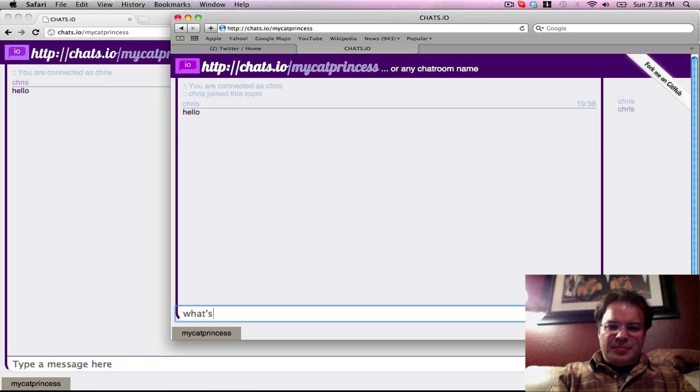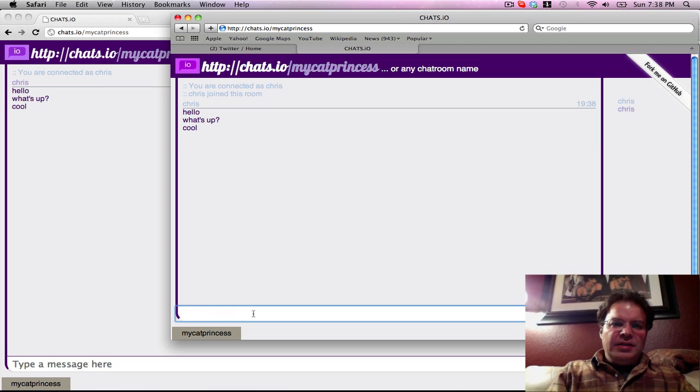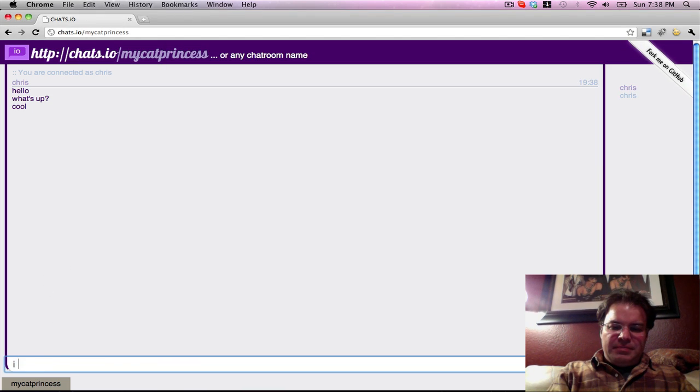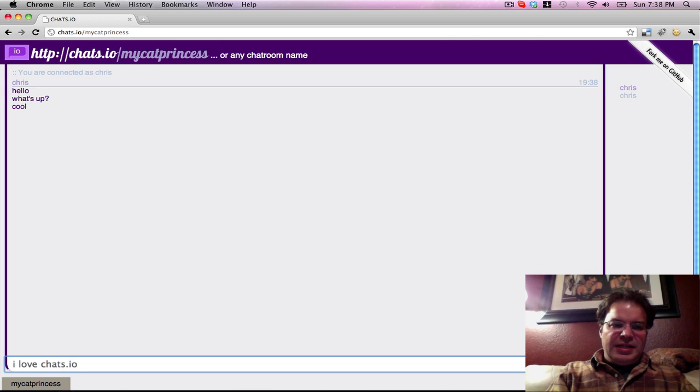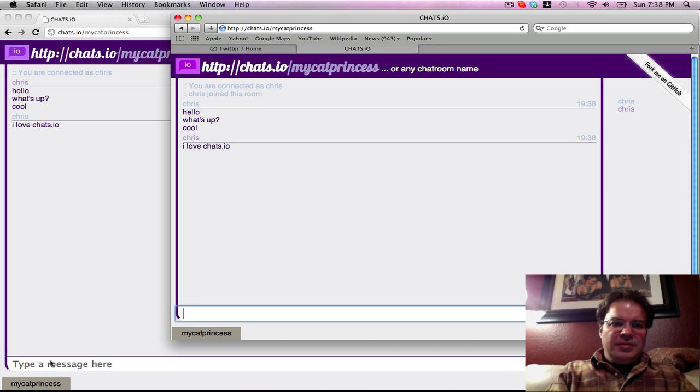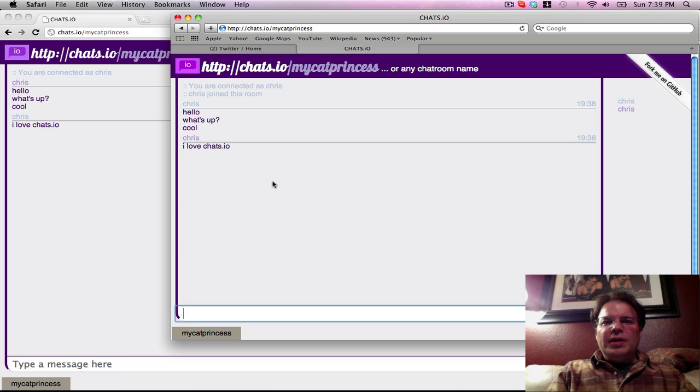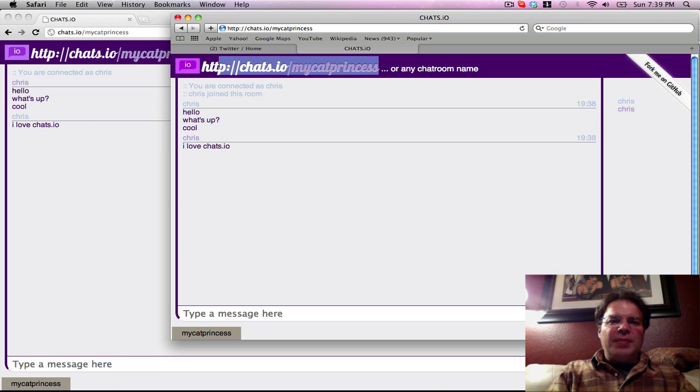What's up? So now if this person types something in, I love chats.io. Now look, they're on this side. So it's a quick and easy way to just create a chat room. You can copy and paste all of that.